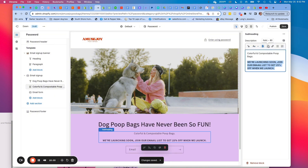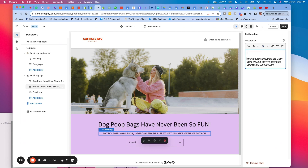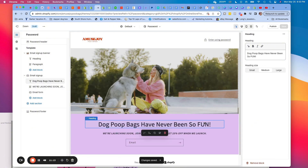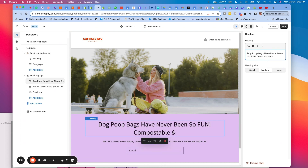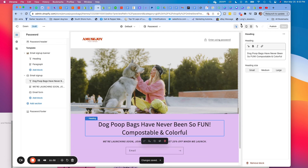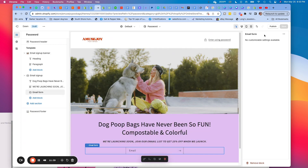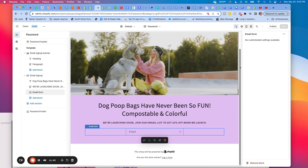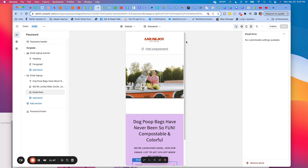Sometimes you just have to play around until something looks pretty good. I'll adjust this — 'Dog poo bags have never been so fun. Compostable and colorful.' Keep it simple. The key is something that tells people what you're selling, what's coming soon, and what the incentive is. Play around with that and see how it looks. It doesn't have to be perfect. Let's make sure it looks okay in mobile — there's a big white space here that looks really bad.